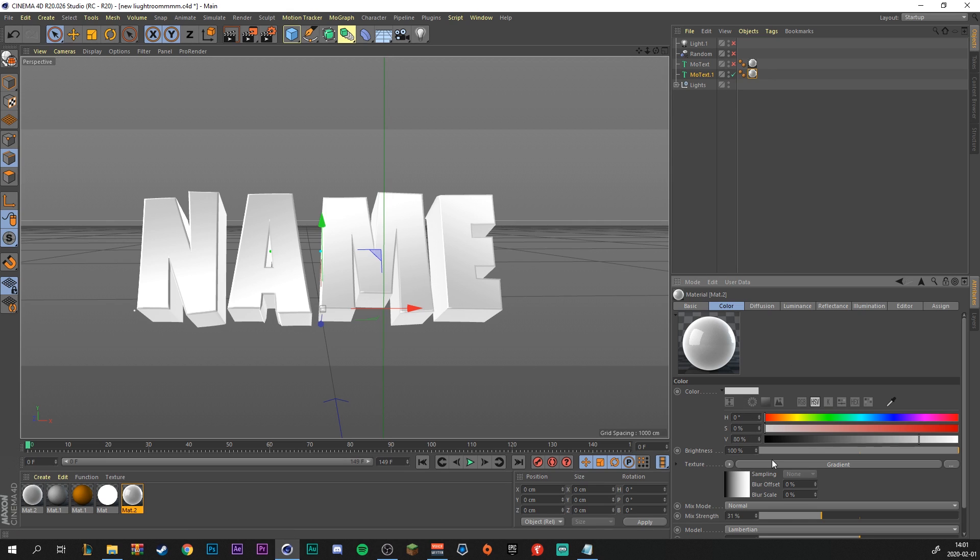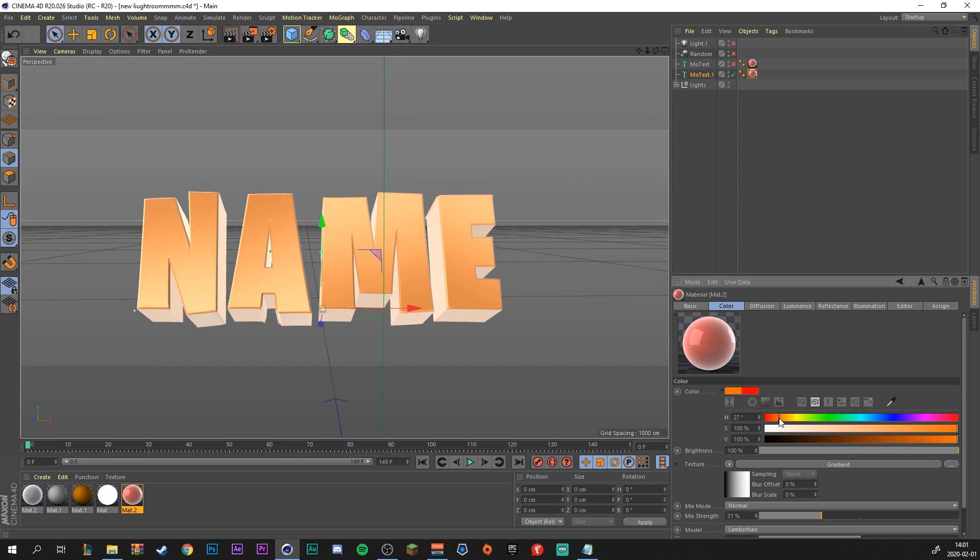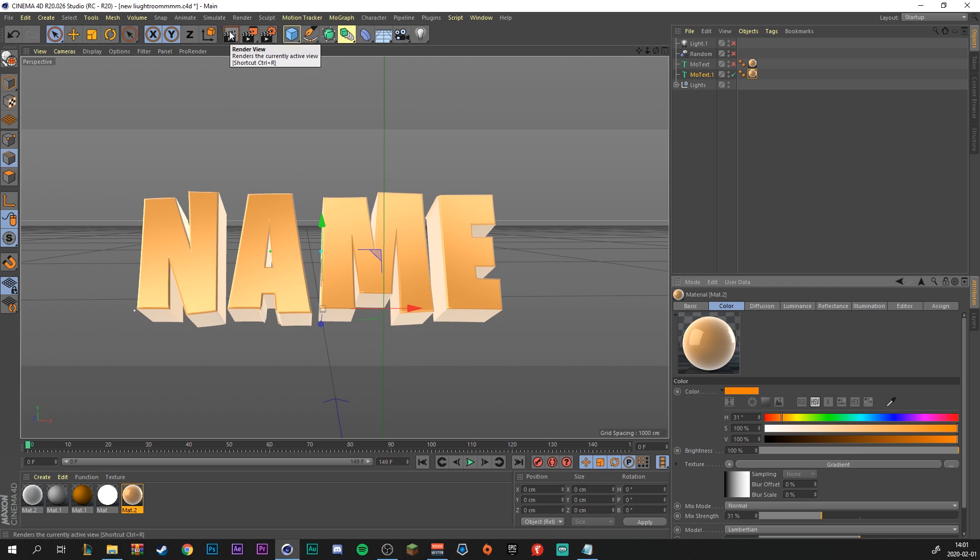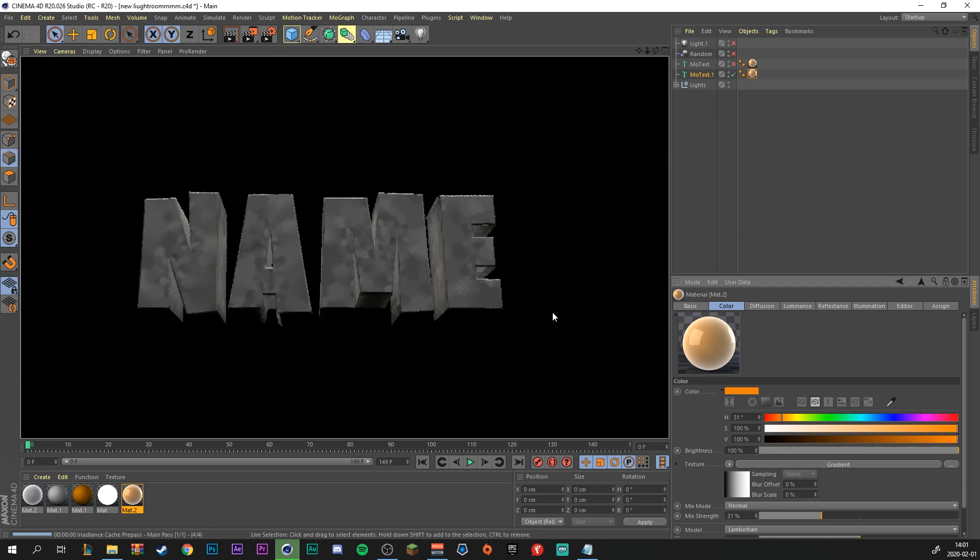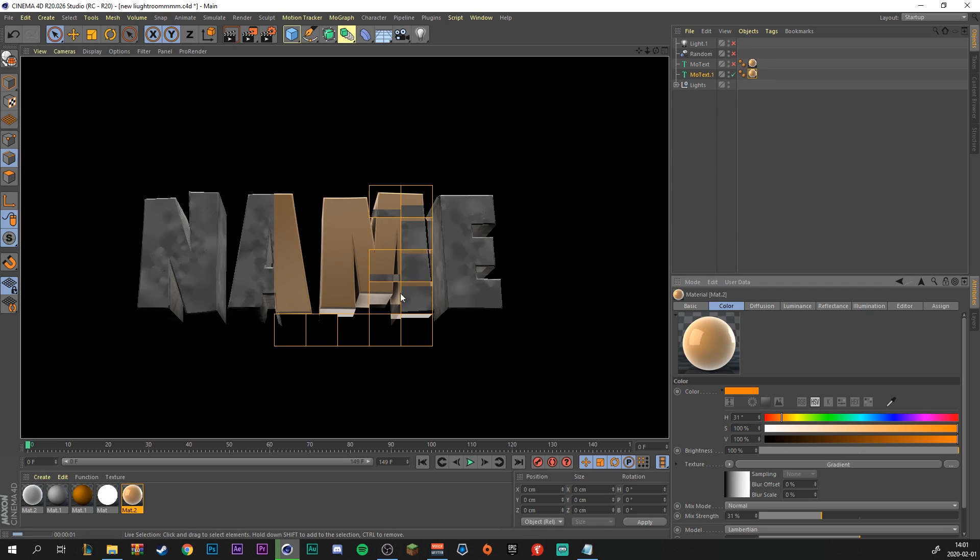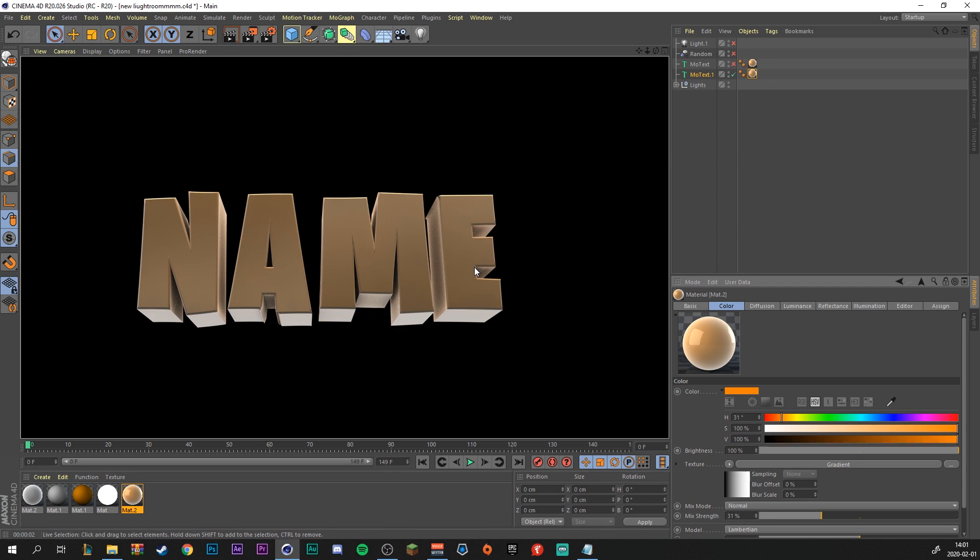So just double click this little bubble and this color window will pop up. And just mess with these sliders to find a color that you like. I think a nice orange will do fine. And if you want to just quickly render it out to see how it looks, just click this render view right here. And it will quickly render out for you.